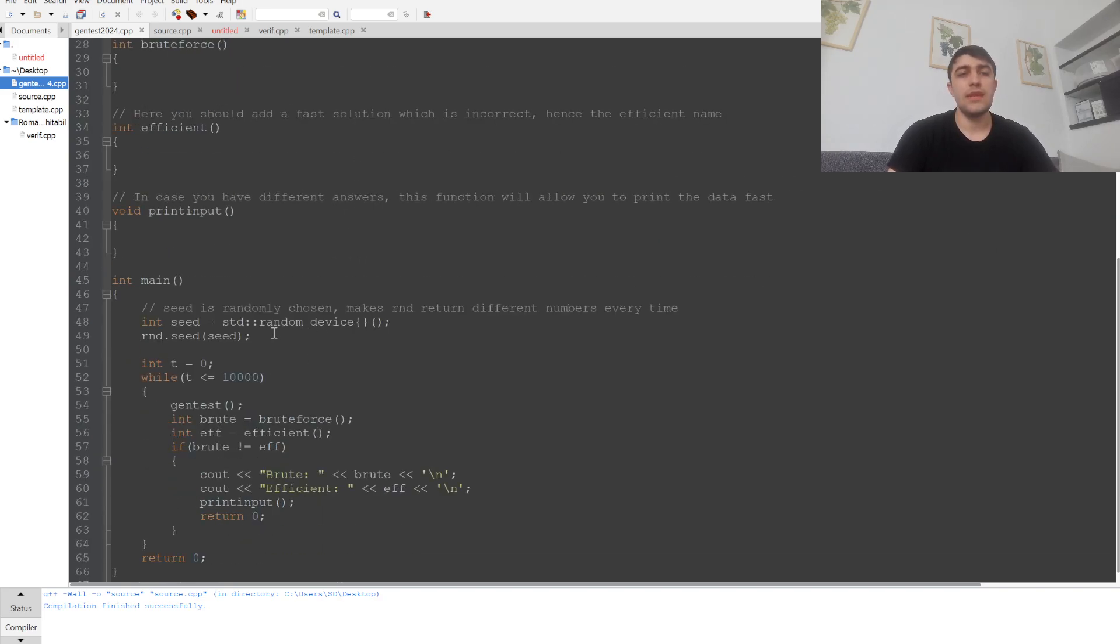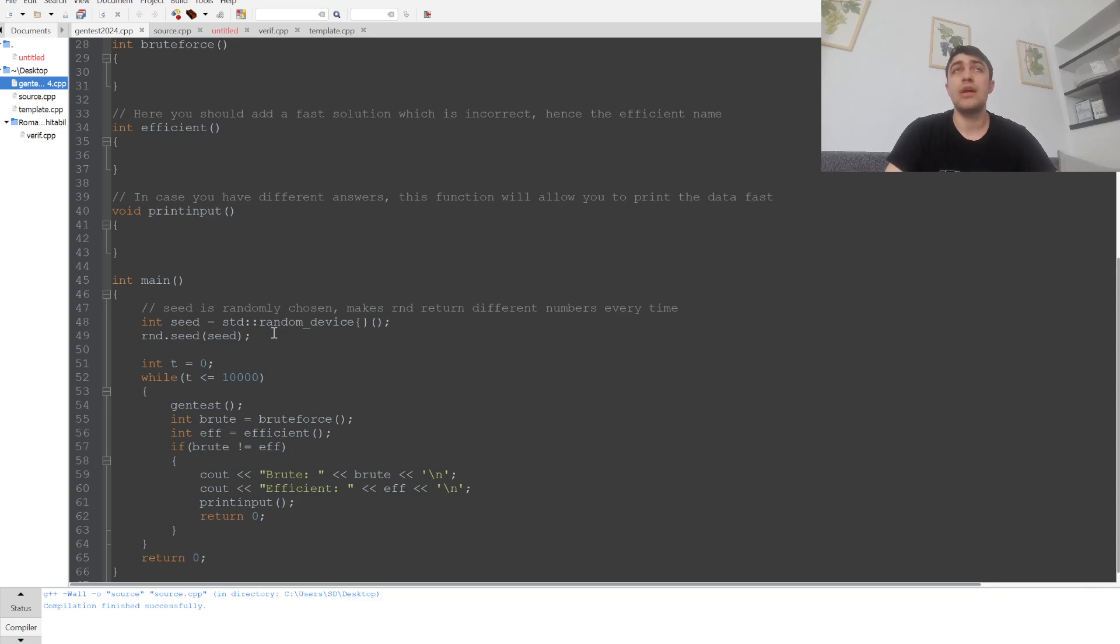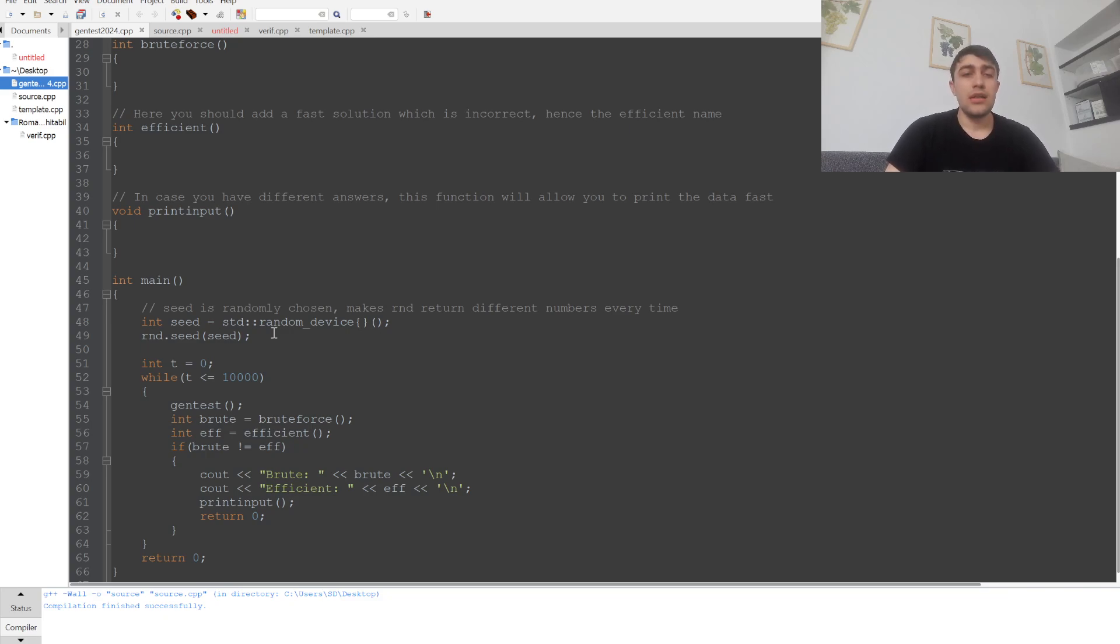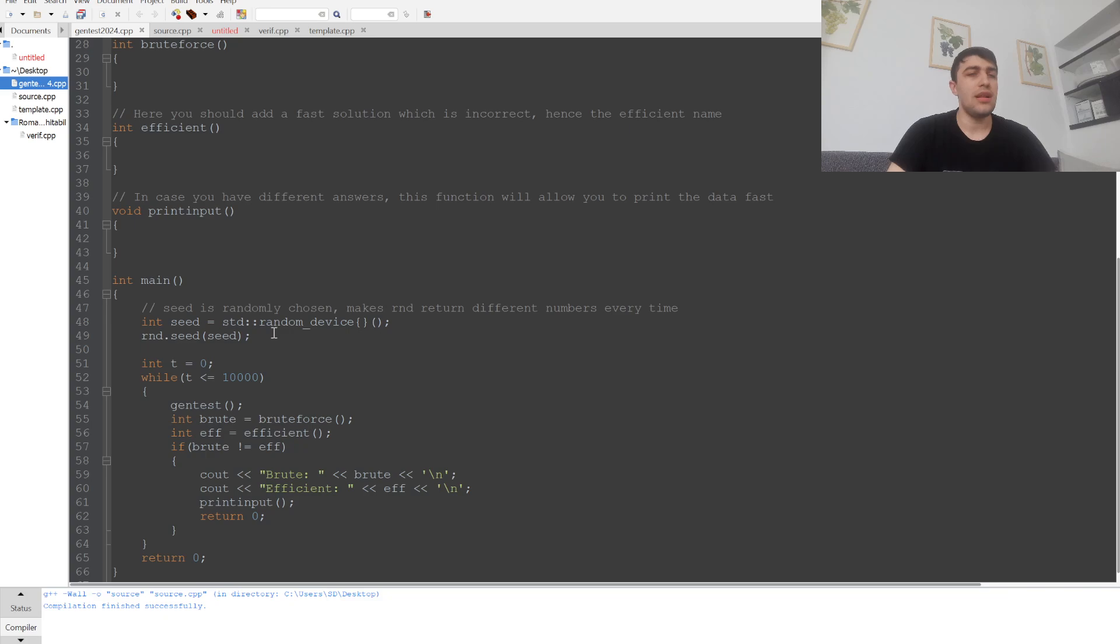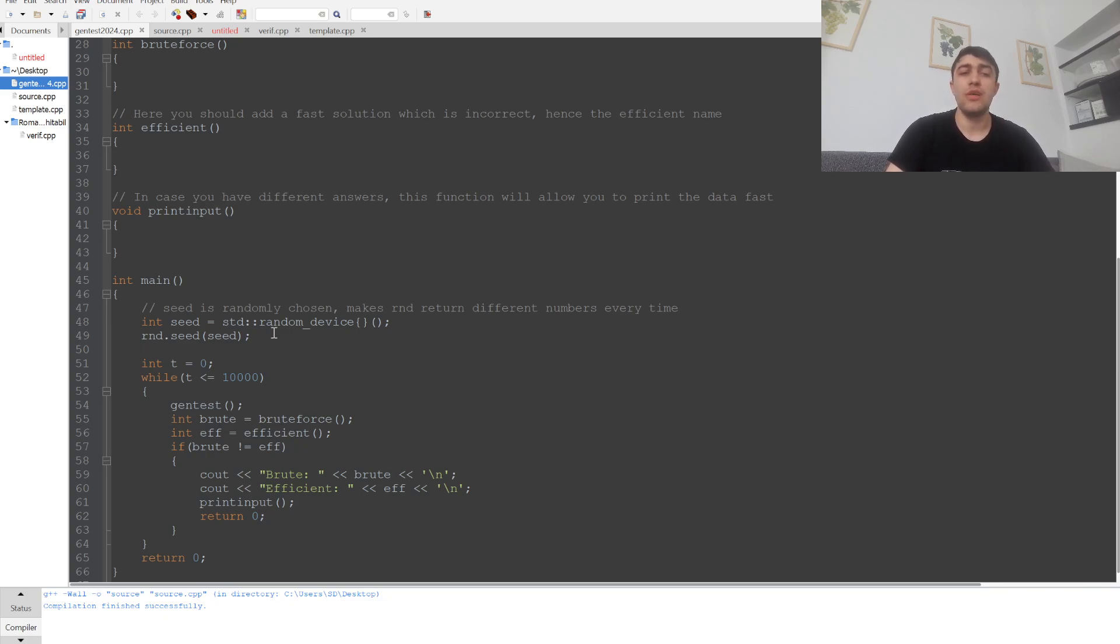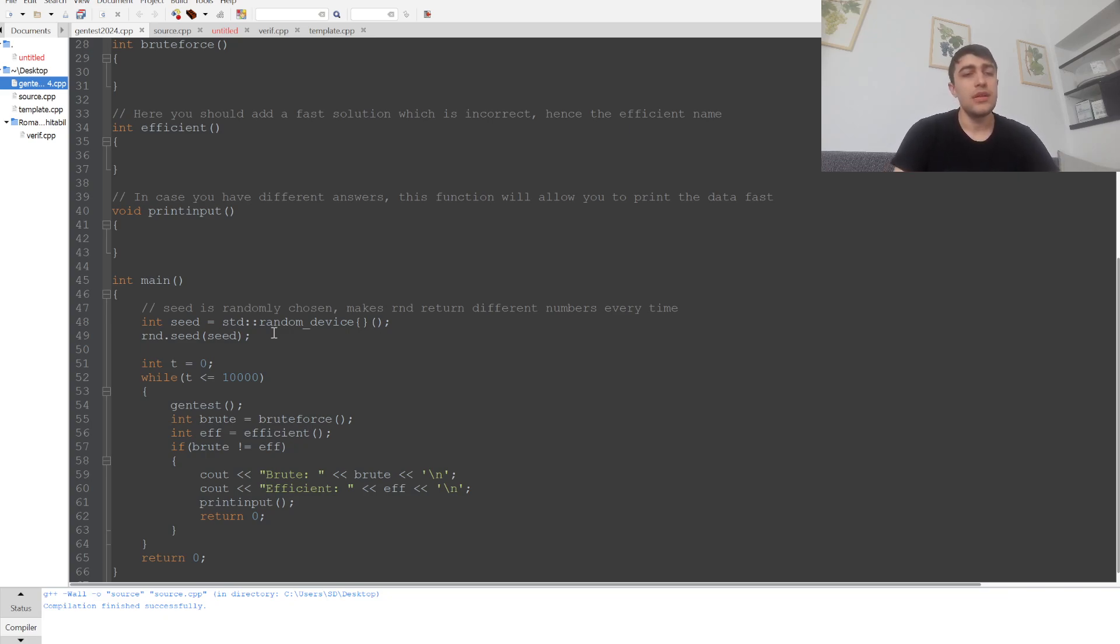To use this random number generator, we need a seed, because if we don't create a new seed, the same series of random numbers will be generated, which isn't useful. To create the seed, we'll use another function called random_device, which generates a 32-bit random number to serve as our seed.